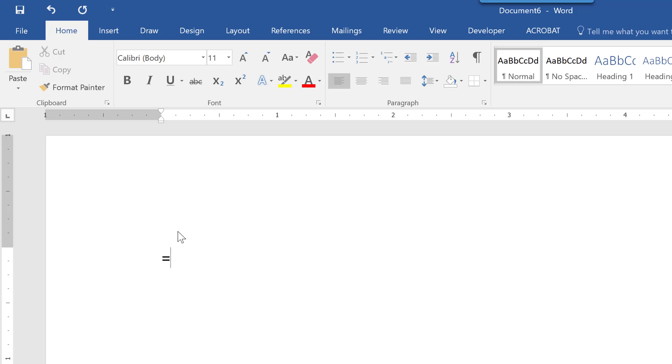I'm going to type equals R-A-N-D, which stands for random, and then I'm going to say 3 comma 5. Now what that's going to do is it's going to give me some random text,